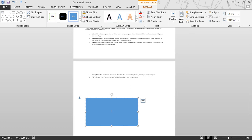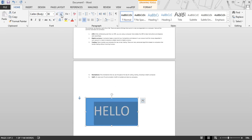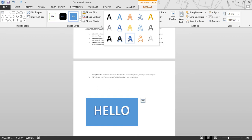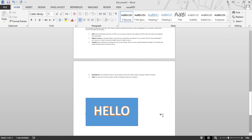Then you can type text in your shape. To change the formatting of your text, you have to use the Font group on the Home tab. In this way, you can create a shape and enter text into your shape. Next, we are going to learn about formatting of the shape.